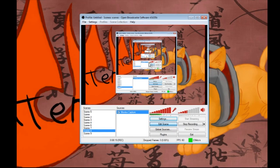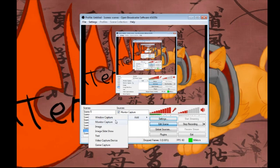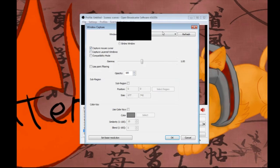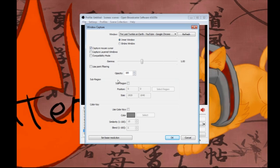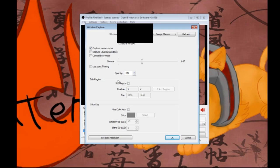Hit Edit Scene if you want to move things around while recording. Monitor capture is basically the capture I have on the monitor. You can also add a window capture - for example, what I have open is Skype. Or you could choose something like YouTube or Steam. Steam is a good option.